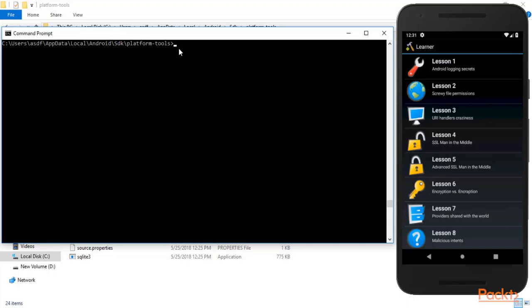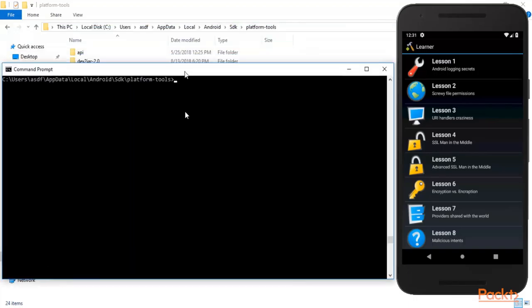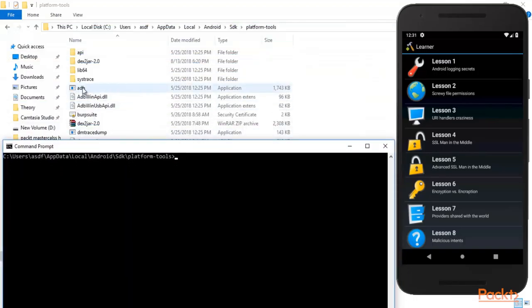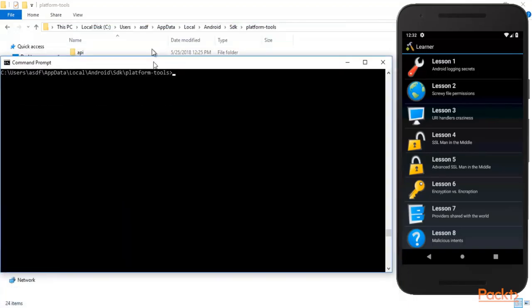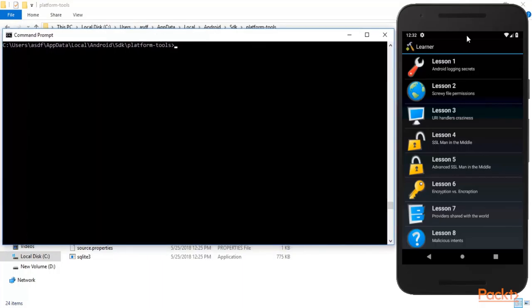We are inside the platform-tools folder which contains adb. Our Android application is 'Less and More Android Logging Secrets,' and we need to check whether there is any secret information available inside the logs or not. First, we need to clear the logs.